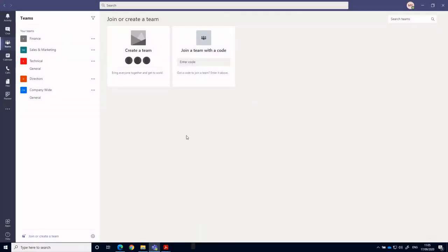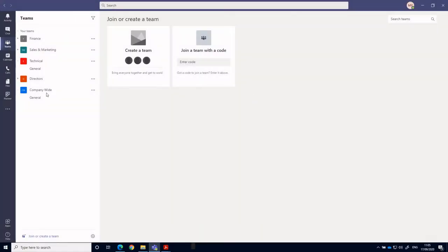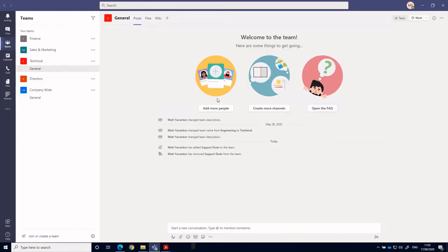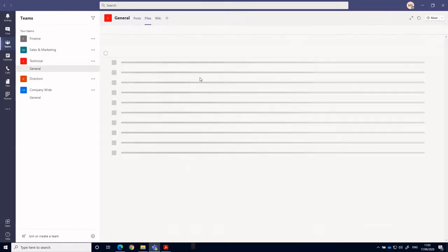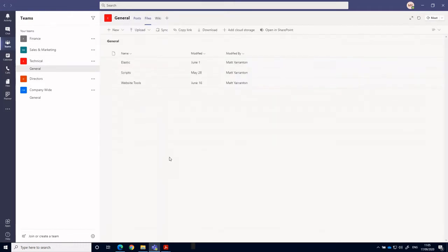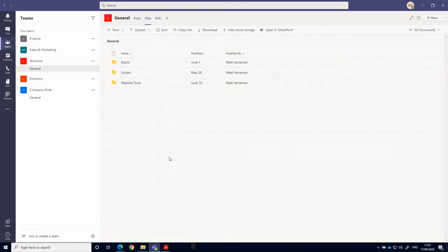So we already have some teams created here. So if we go to the technical team and then into general, we'll see at the top here we've got a files icon or tab. So these are the files for this particular team.